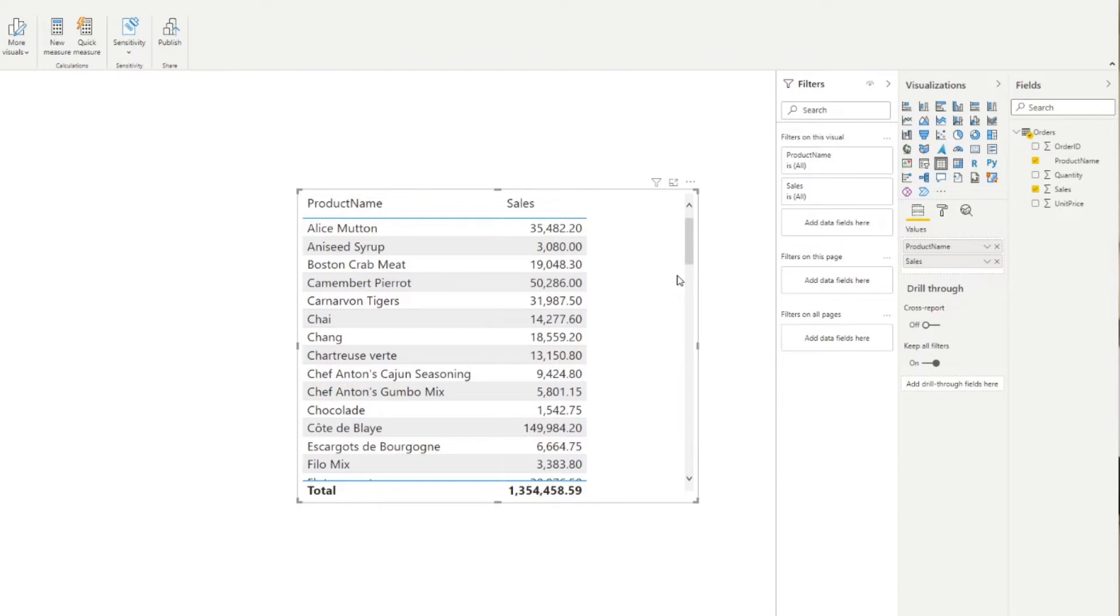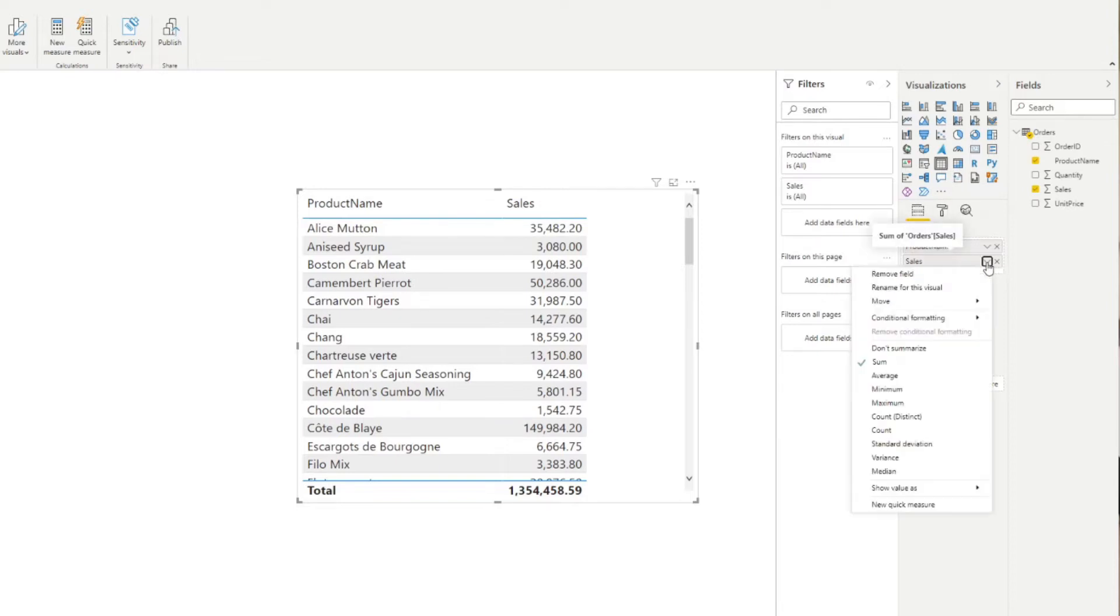So basically Power BI automatically assumed that you want this column to be added up all together, so it pretty much aggregated it for you without having to think about it. And you'll know that they've done that by just looking at the Values dropdown here. If you look at the sales, you can already see it's doing a sum of the sales for each of the products.